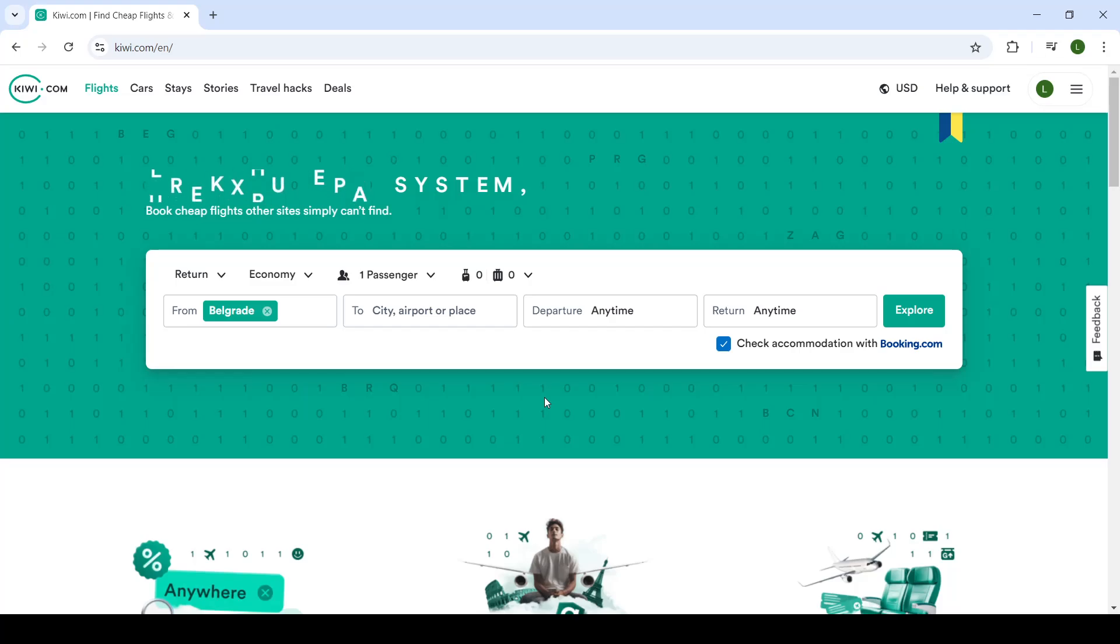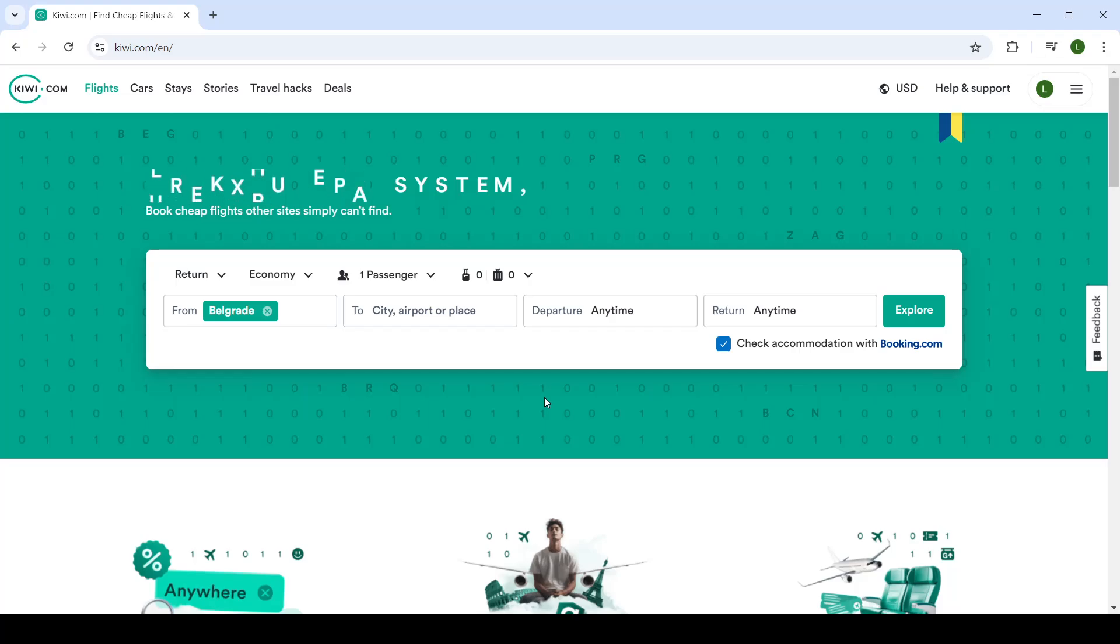Good day, ladies and gentlemen. Welcome back to our channel. Hope that you're doing good. In today's video, I'm showing you guys how you can search and book your flights on Kiwi.com website. So let's get right into it.